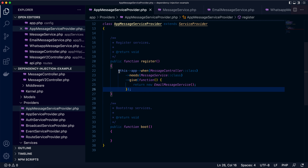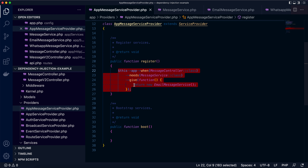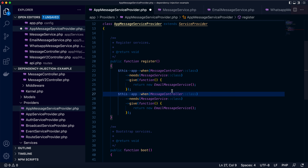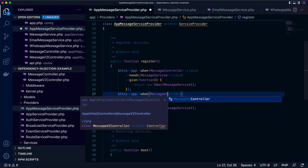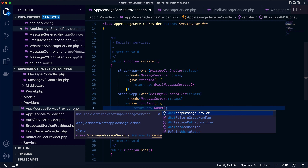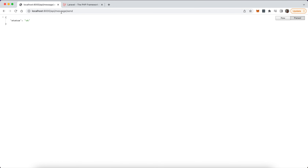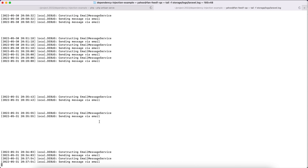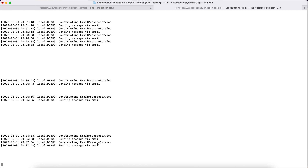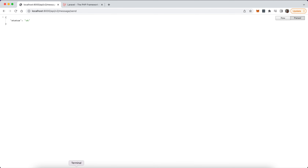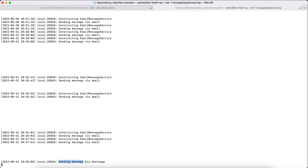This is how we specify that the message controller needs to use email message service, and for the V2 controller we use WhatsApp message service. Let's try it again. For message send — this is the message controller — it should use email message service. We can see 'sending message via email'. Now let's try V2. From the log you can see 'sending message via WhatsApp'.